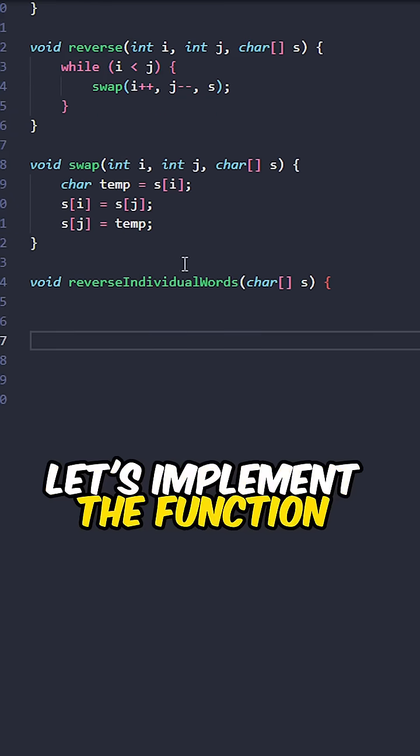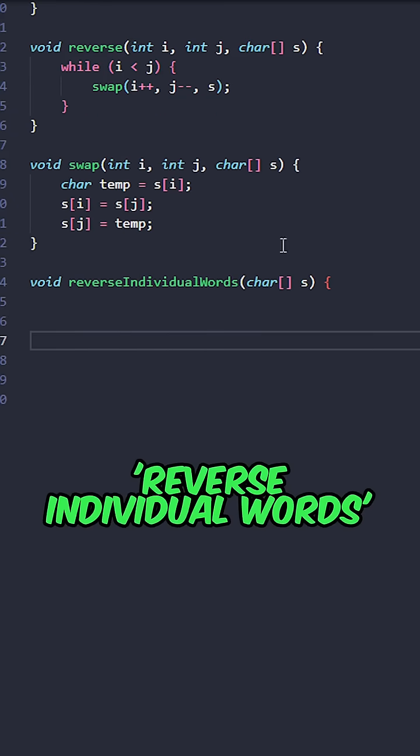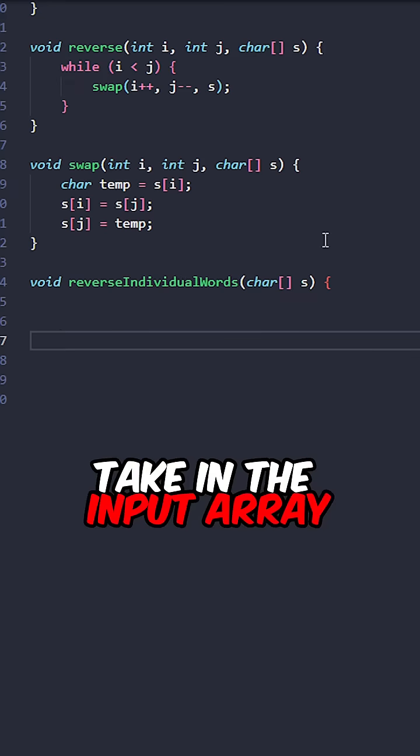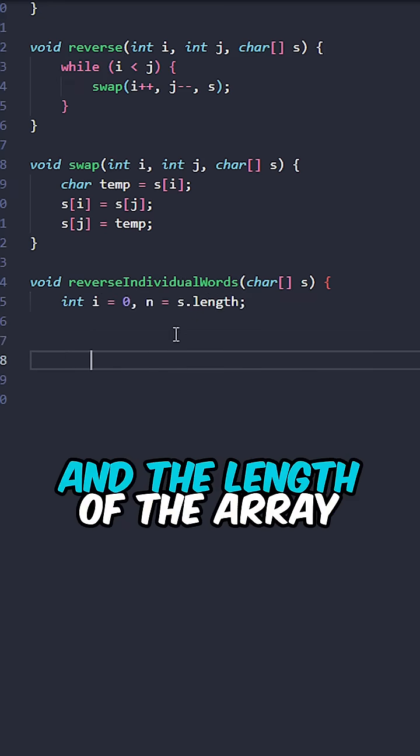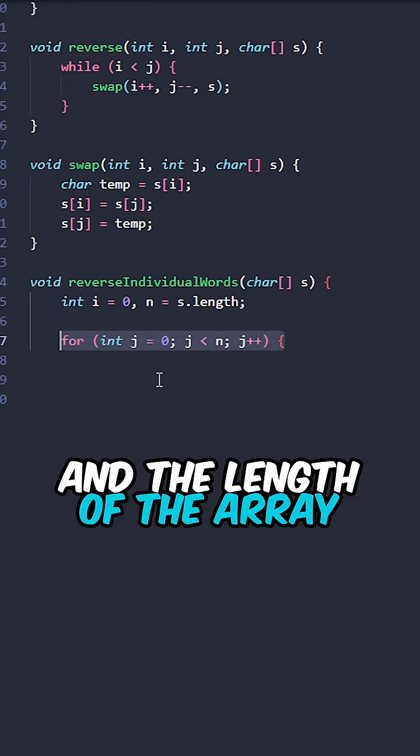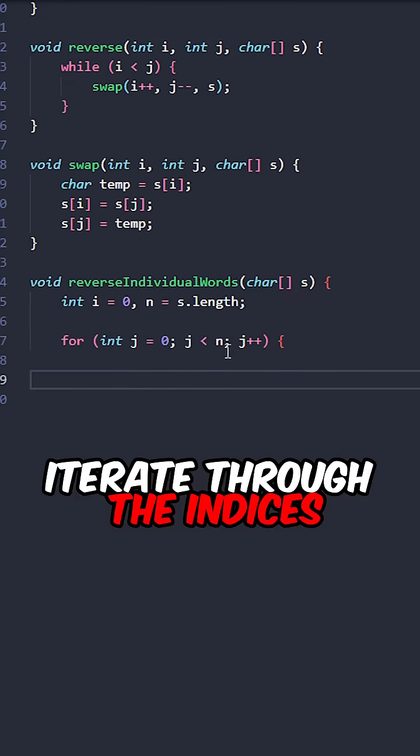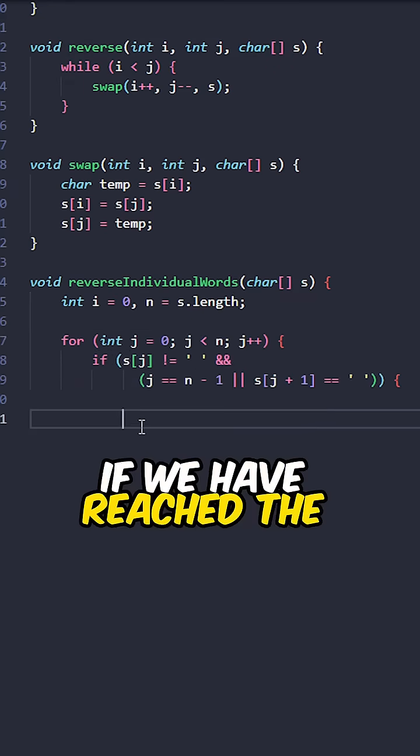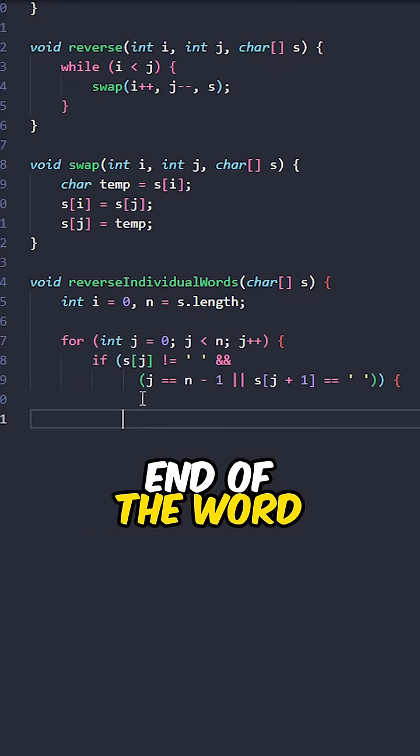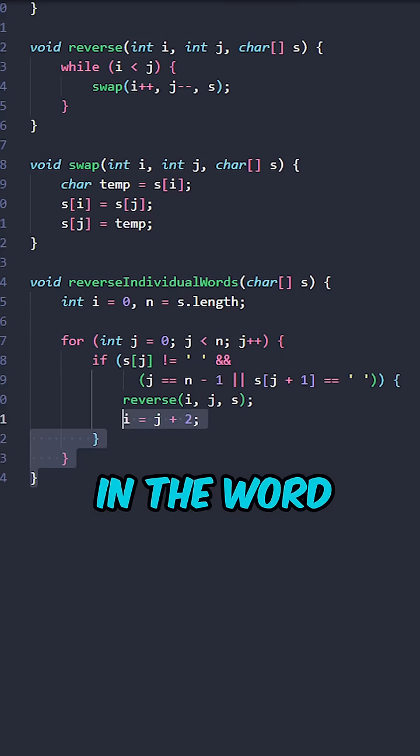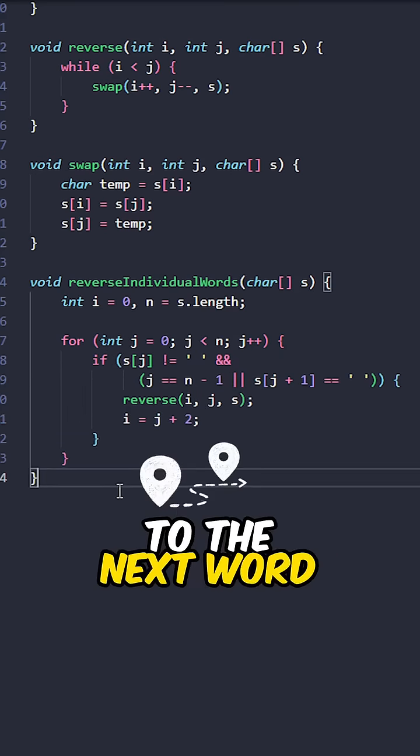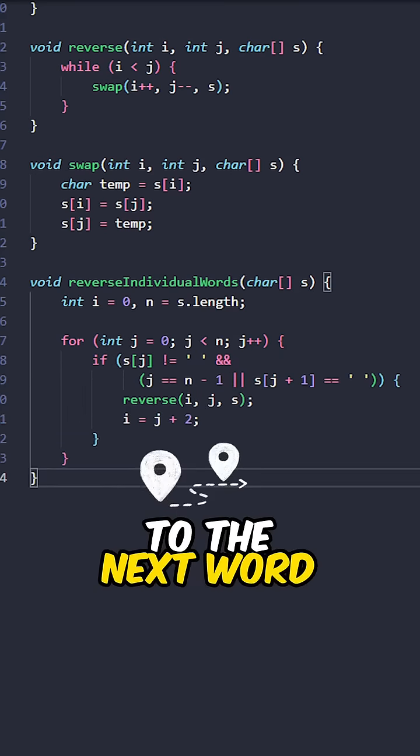Let's implement a function reverse individual words, taking in the input array. Create our left pointer at the length of the array. Iterate through the indices. If we have reached the end of a word, reverse the characters in the word and move the pointers to the next word.